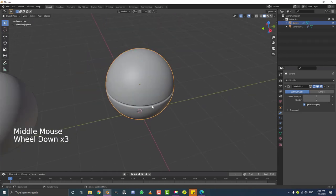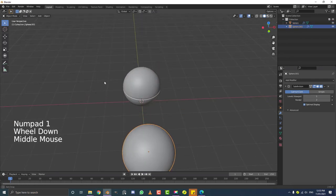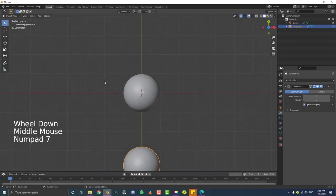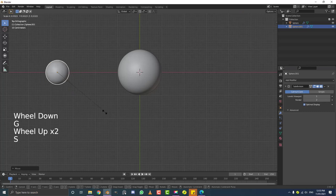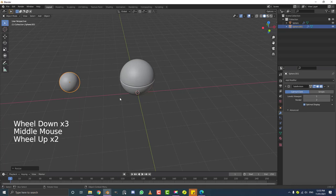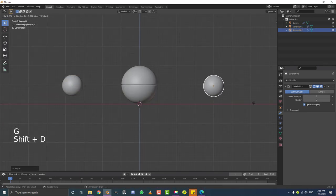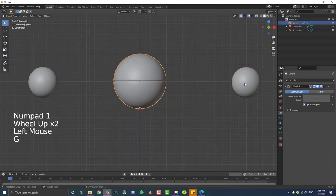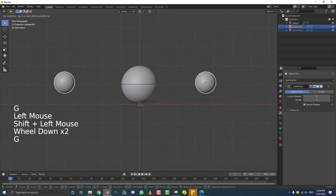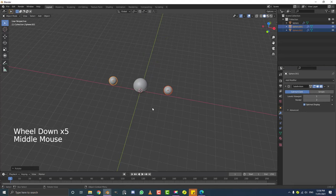Back in object mode, hit 7 for top orthographic view. Take the duplicated ball, move it to the side, and hit S to scale it down. Then grab one of these smaller spheres, Shift+D and move it over. In front orthographic view you'll see the main ball and two smaller ones around it — they don't have to be exact, just somewhere around here. We're going to be giving them a little bit of random offset anyway.